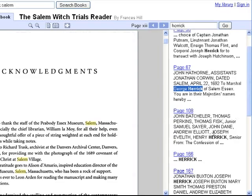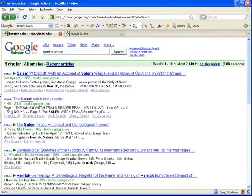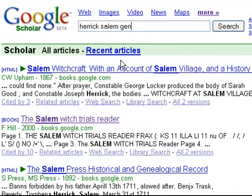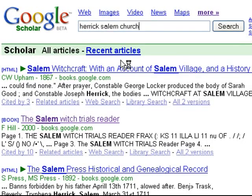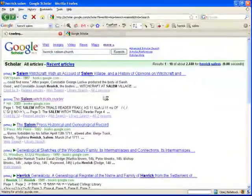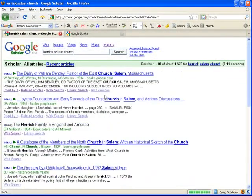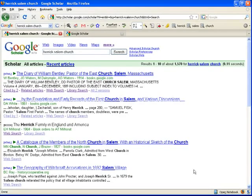Here we have Joseph, who is in my line. George — he's not. Henry probably is. So even though it's copyrighted, you still might be able to pull out a little information you need. We can also add other search terms — let's just put in 'church.' Now we're going to start getting church records from Salem with the Herricks in it. So explore this, have fun. I think you'll find it very useful. Enjoy.